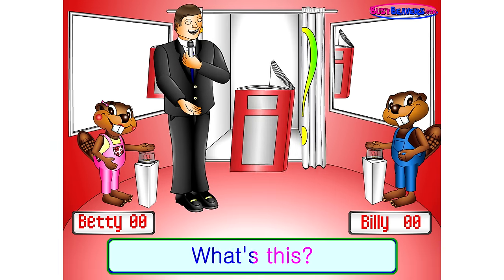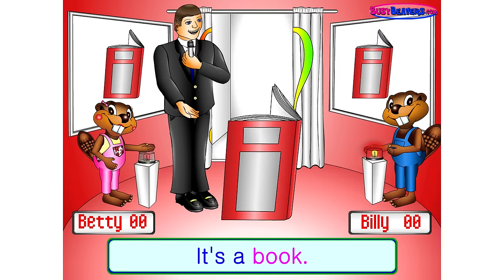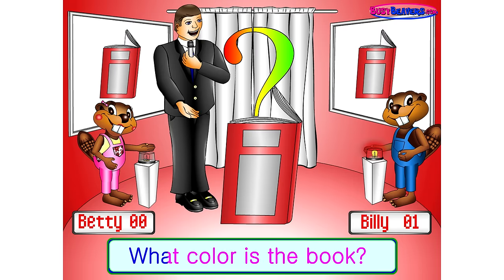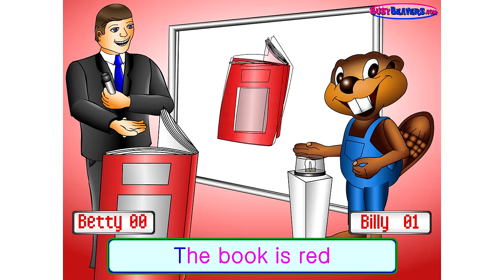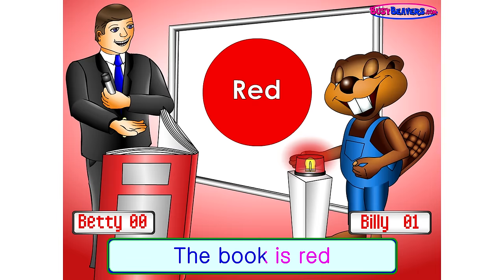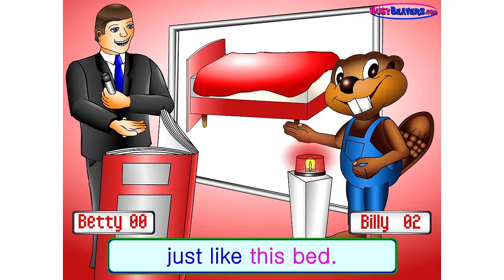What's this? It's a book. What color is the book? The book is red, just like this bed.